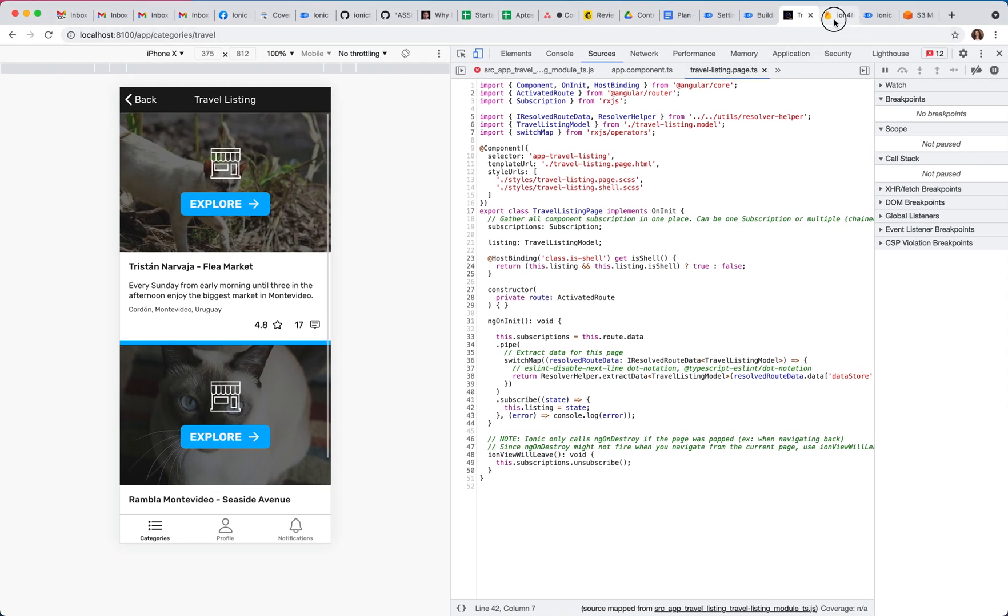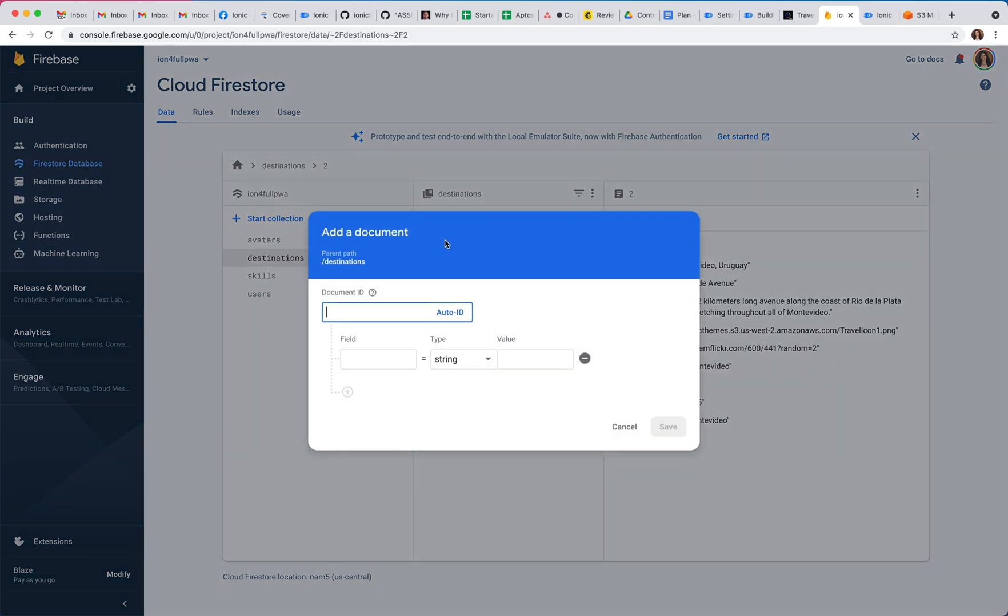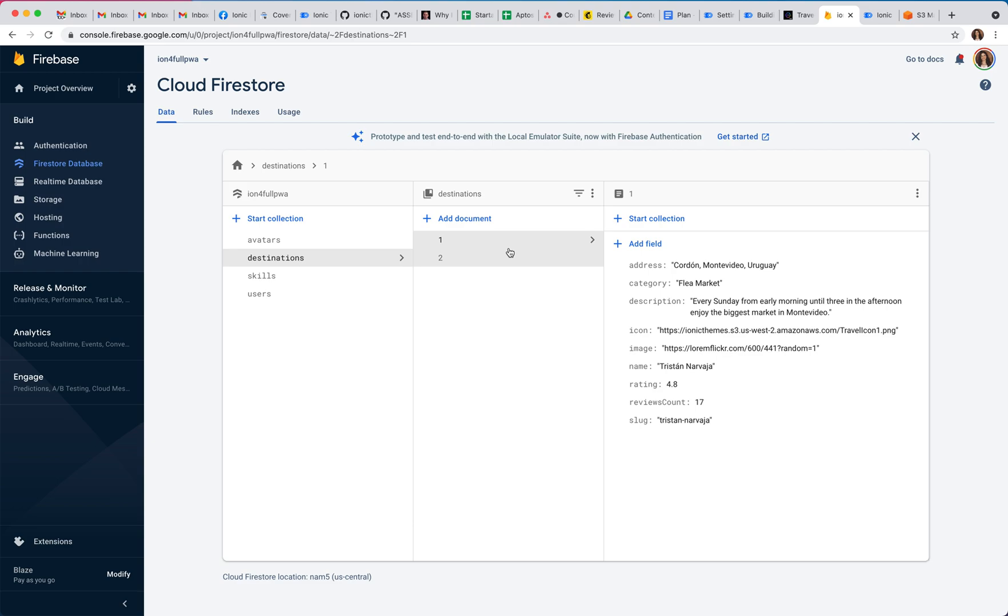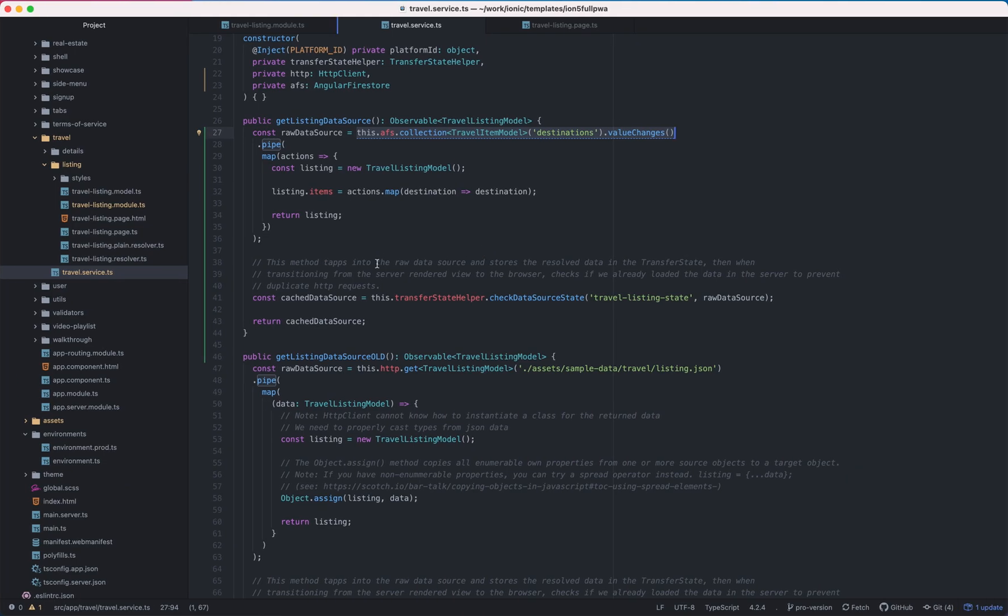What I did is in my Firebase console in Firestore I created the destinations collection and added two items. Basically I copied them from the JSON.